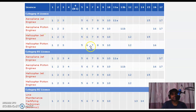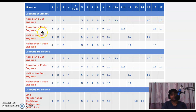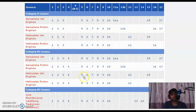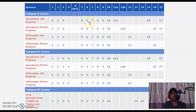License categories and required modules: Category A Aeroplane Jet Engine must do modules 1, 2, 3, 5, 6, 7, 8, 9, 10, and 11. In this channel, I will explain aeroplane jet engine procedures and modules, and teach each and every module — 1, 2, 3, 5, 6, 7, 8, 9, 10, 11A, and 15 — giving small lessons for each one.